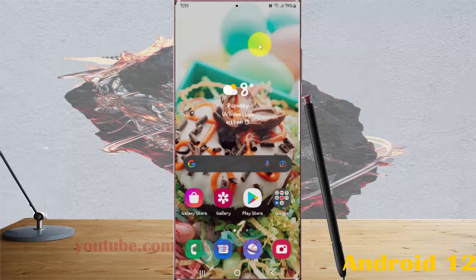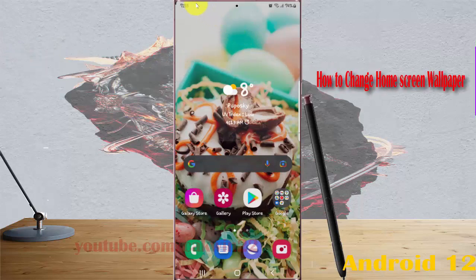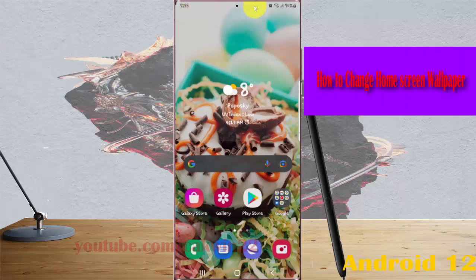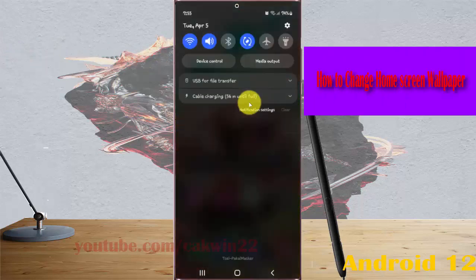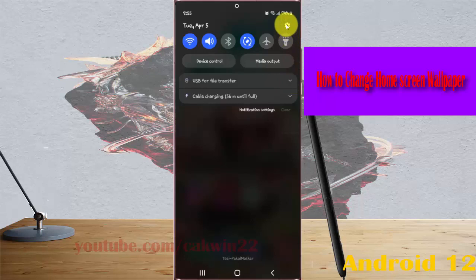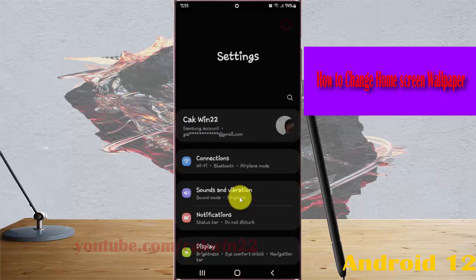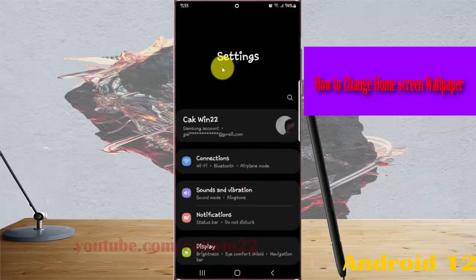To change the home screen wallpaper in Samsung Galaxy S22, S22 Plus, or S22 Ultra, open settings by pulling down the notification panel and tapping the settings icon. Scroll down the settings screen.